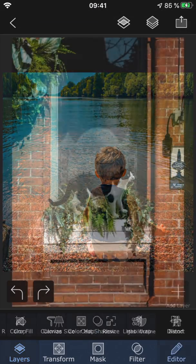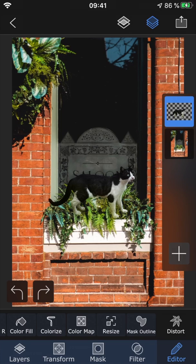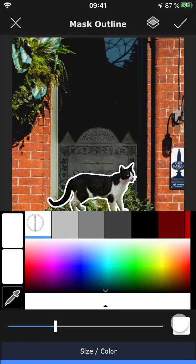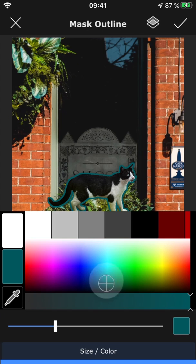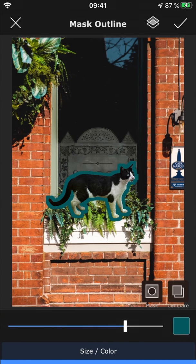The last feature is Mask Outline, which can be used to add an outline around a layer. To demonstrate this, I've selected a masked out image of a cat. You can change the color of the outline, and adjust the width using the slider.